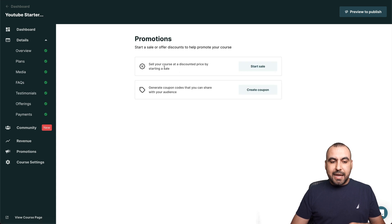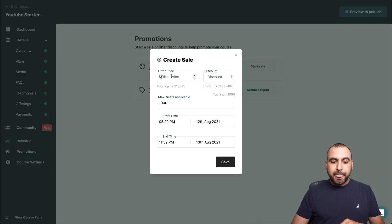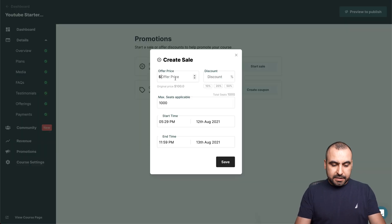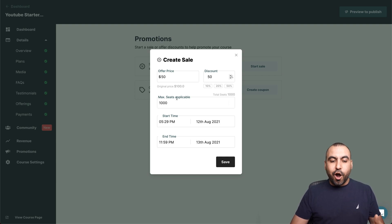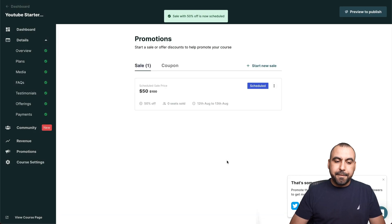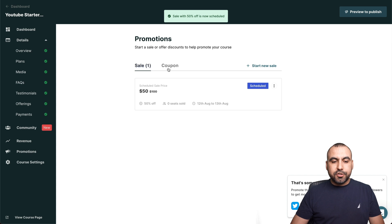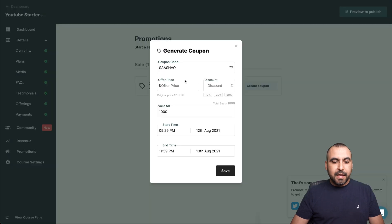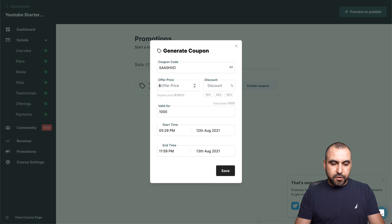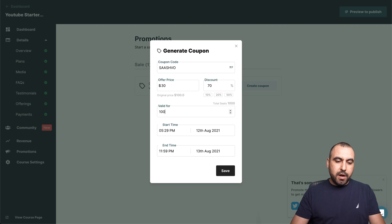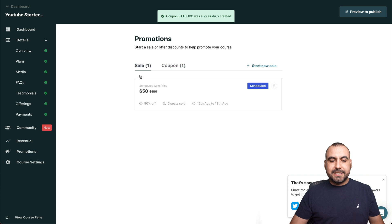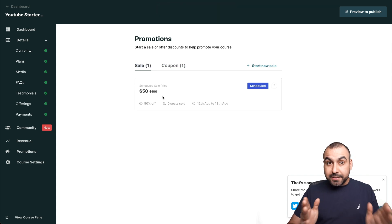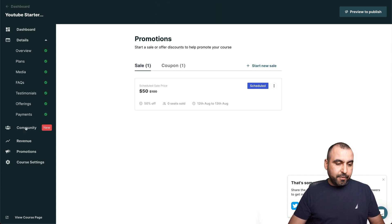The promotions for this, we can add a sale for your course for the price. For example, start the sale. We can say it's 50 bucks. So that means it's equivalent to a 50% discount. When does it start? When does it end? How many seats are going to be at a sale price? We could say only first 10 seats. We can also create coupons. For example, if I want to create a coupon, we could say the coupon is for 30 bucks. So they get a 70% discount and it's only going to be available for 100 seats and the start date and end date. So now we have a coupon available plus a sale that's going on based on time frame.